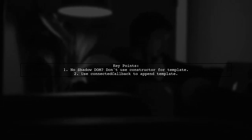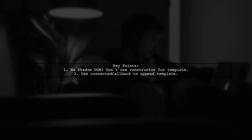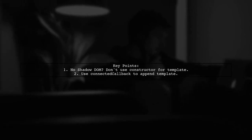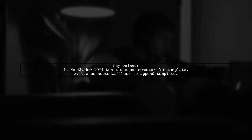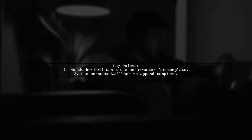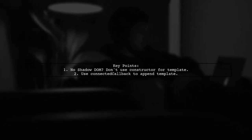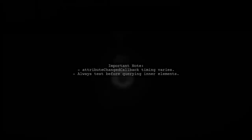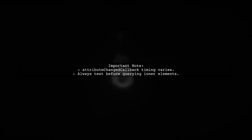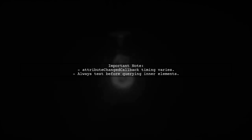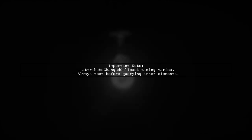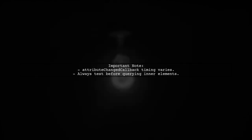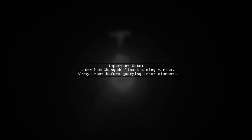Instead, append it in the connected callback. Remember, attribute change callback can be called at different times, so always test before querying inner elements.